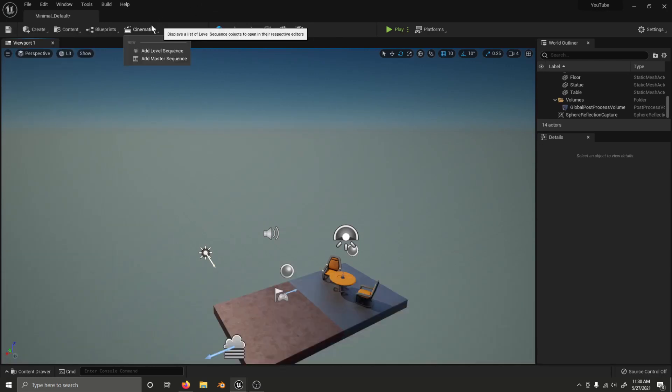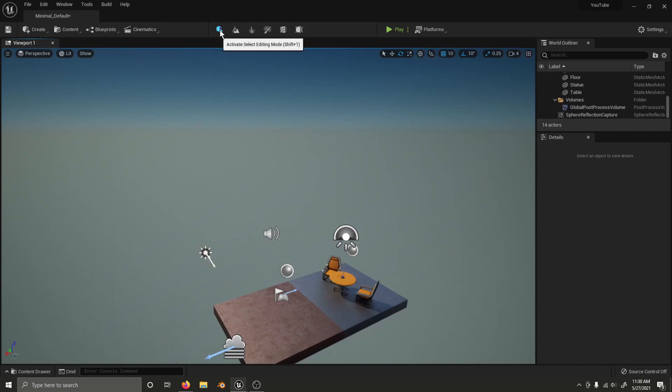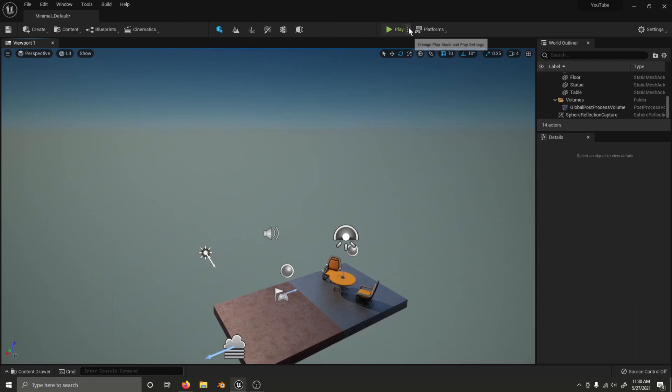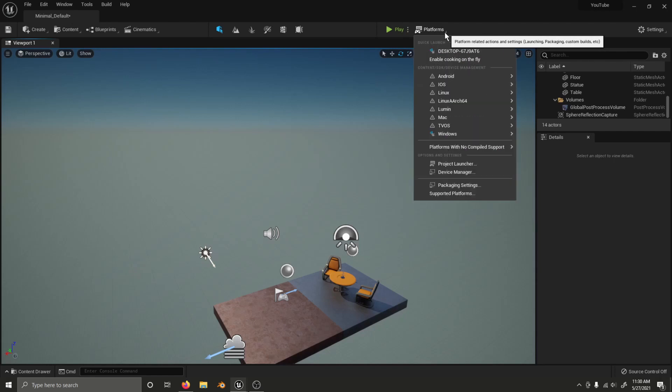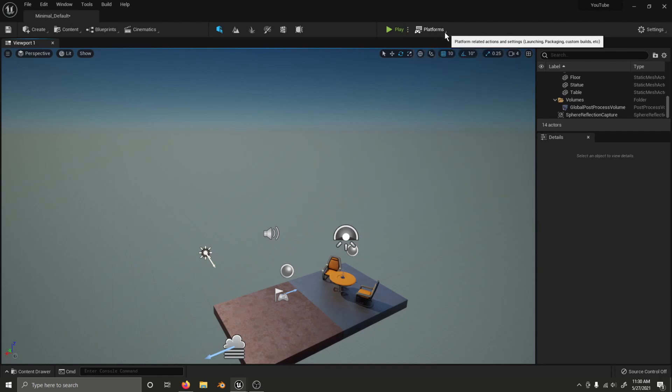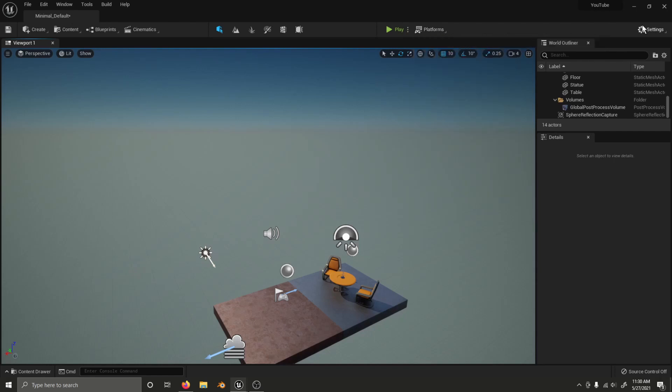There's a Cinematics drop down menu. You can change your edit modes with this bar up top. You can access the play options with this menu here. And the build menu has been renamed to platforms. You can find settings over here all the way on the right.